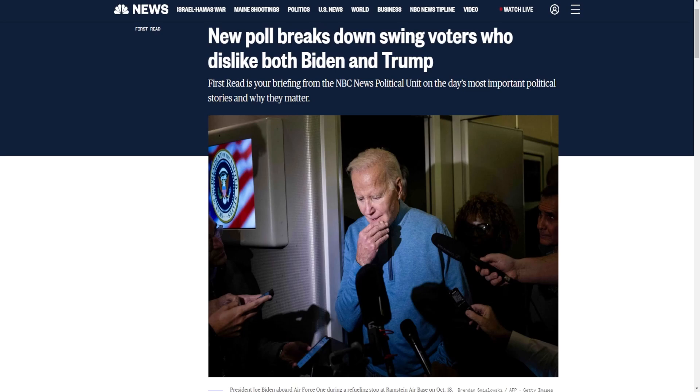A brand new poll from the Biden-affiliated PAC shows that Biden is in deep trouble in the swing states.